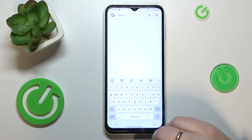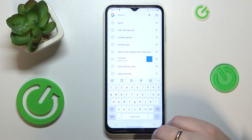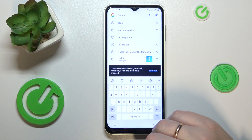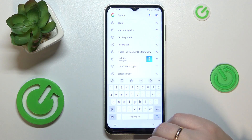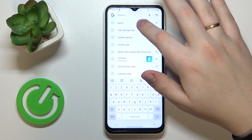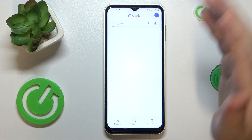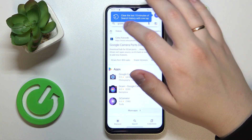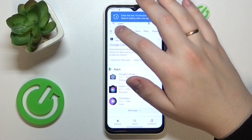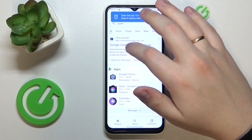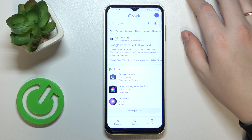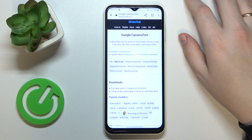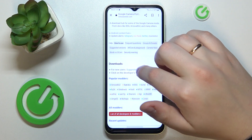I recommend that you launch the Google search engine — you can use whatever other search engine you have, but I usually use Google for it. Type in the GCam query, then go to the website or web page that I'm usually using, so I recommend that you use it as well.